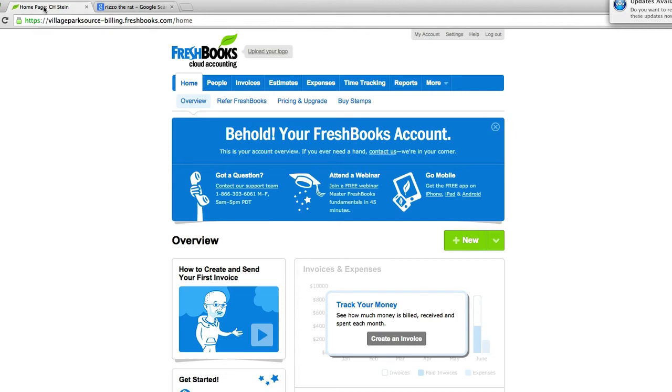Stick with me and by the end of this tutorial series, you will all be legends at FreshBooks. So good luck and I'll see you guys in the next video.